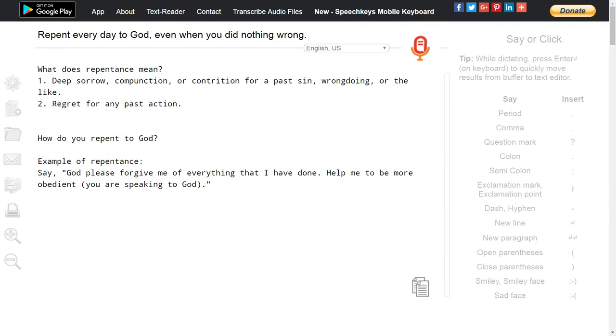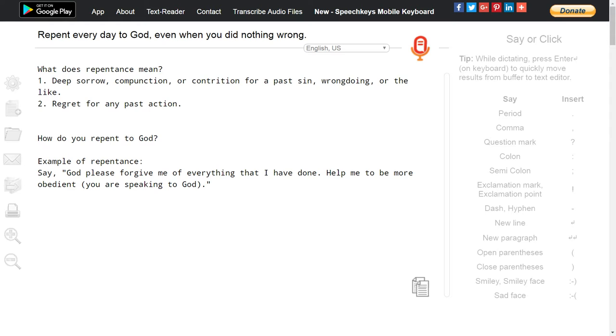How do you repent to God? Example of repentance: say, 'God, please forgive me of everything that I have done. Help me to be more obedient.' When you are repenting, you are talking to God even if you don't hear him answer back.